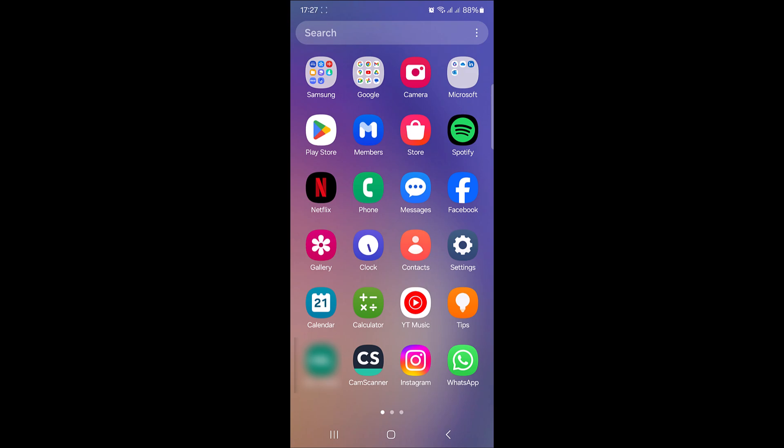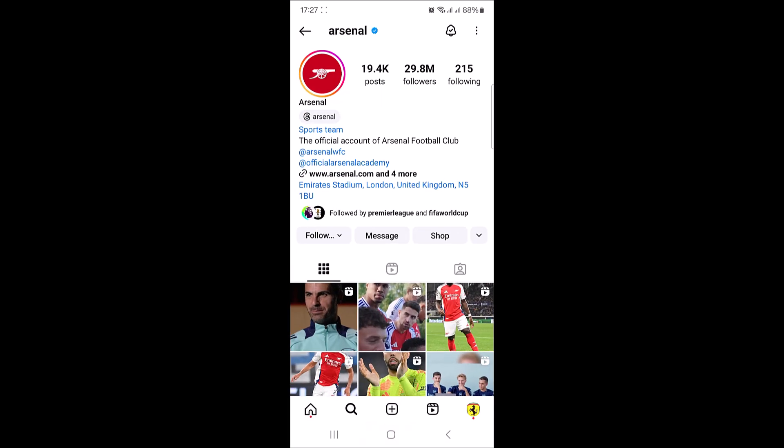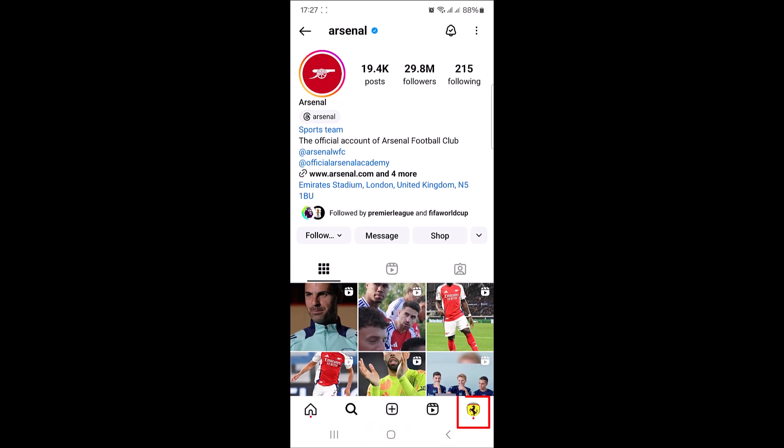So let's start the video. First, open up your Instagram app. Now tap on your profile picture at the bottom right corner.